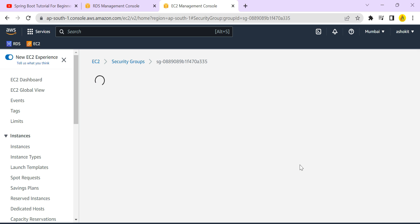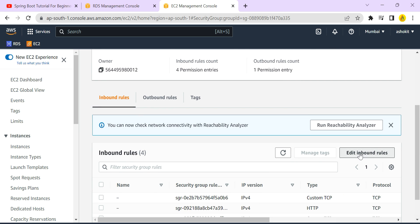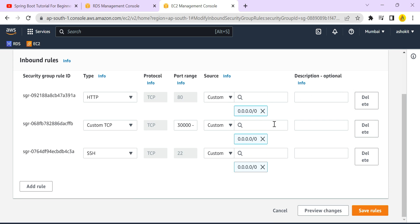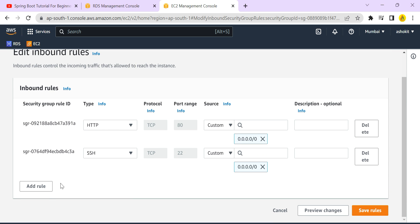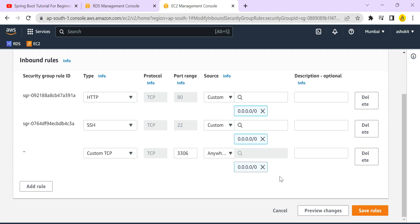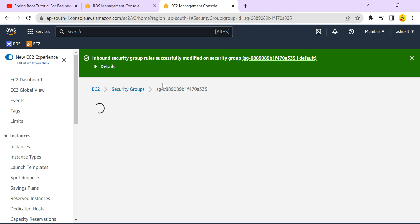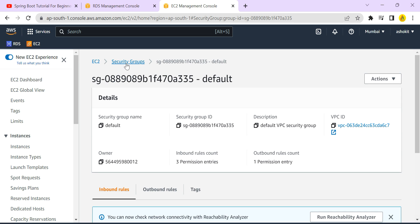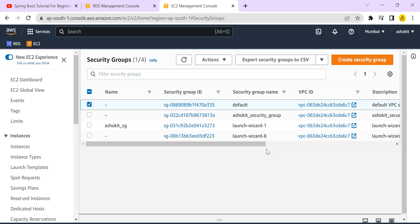Meanwhile, we have a security group assigned to this database. The security group will block requests if the required protocol is not enabled. This database runs on port 3306. Go to the security group, find the inbound rules, and edit them. You need to add a custom TCP rule for port 3306 with source set to Anywhere, then save the rule.